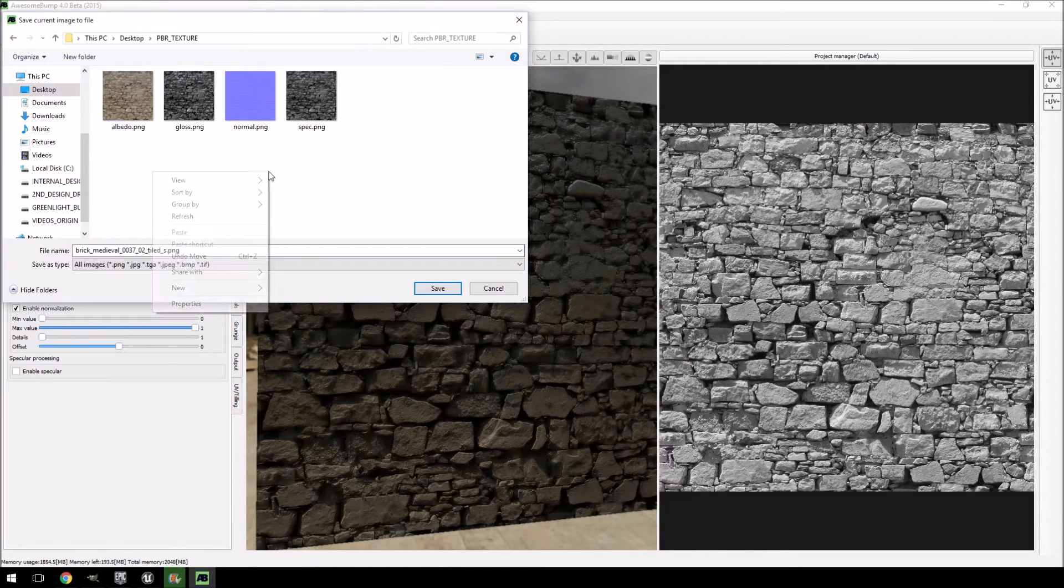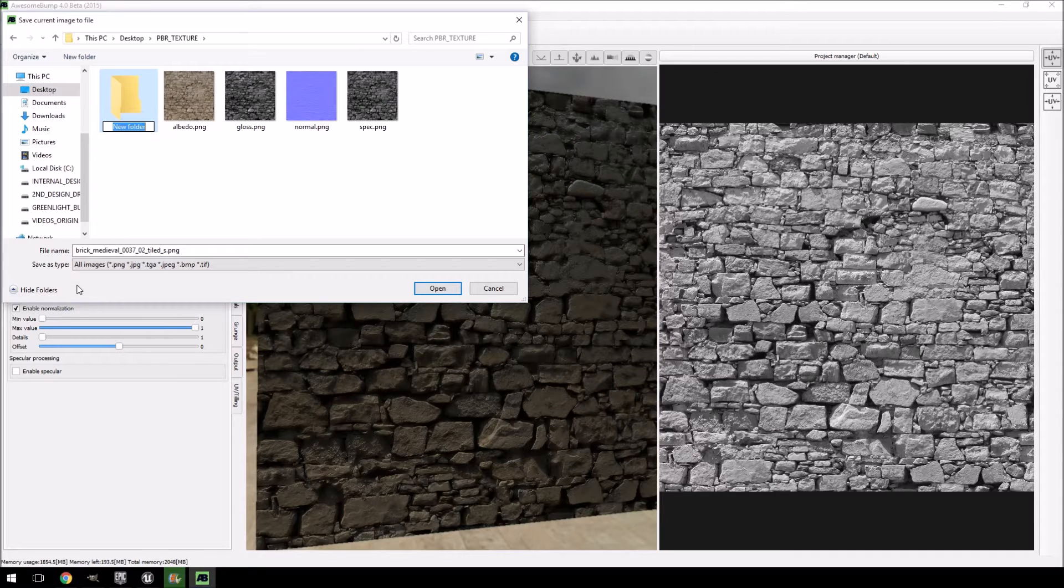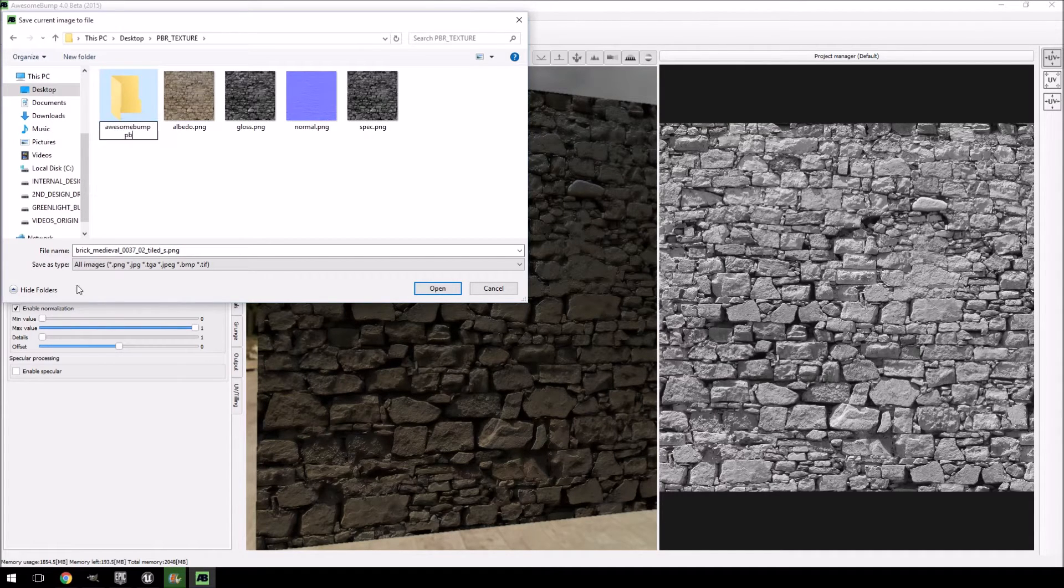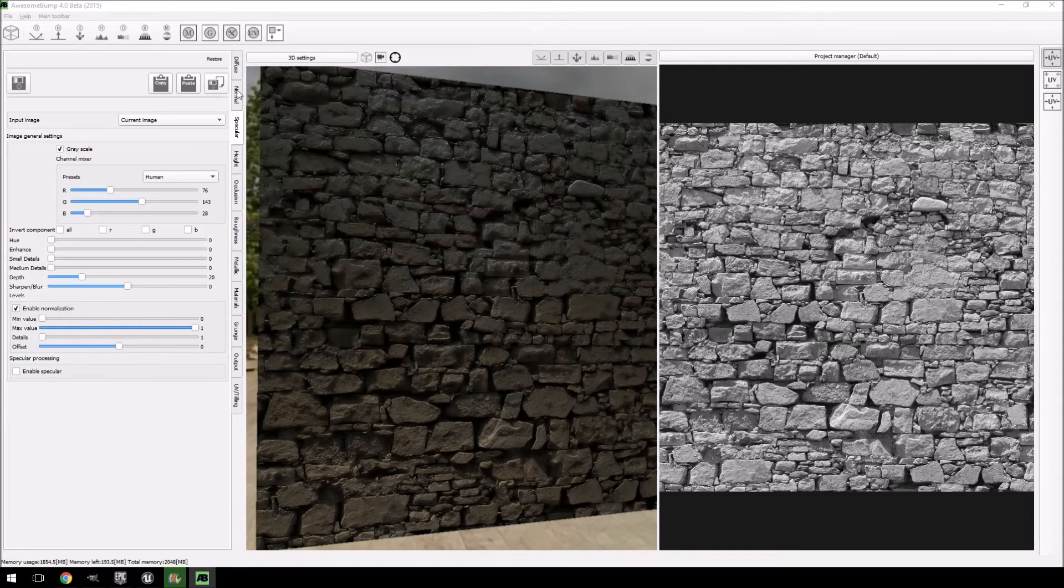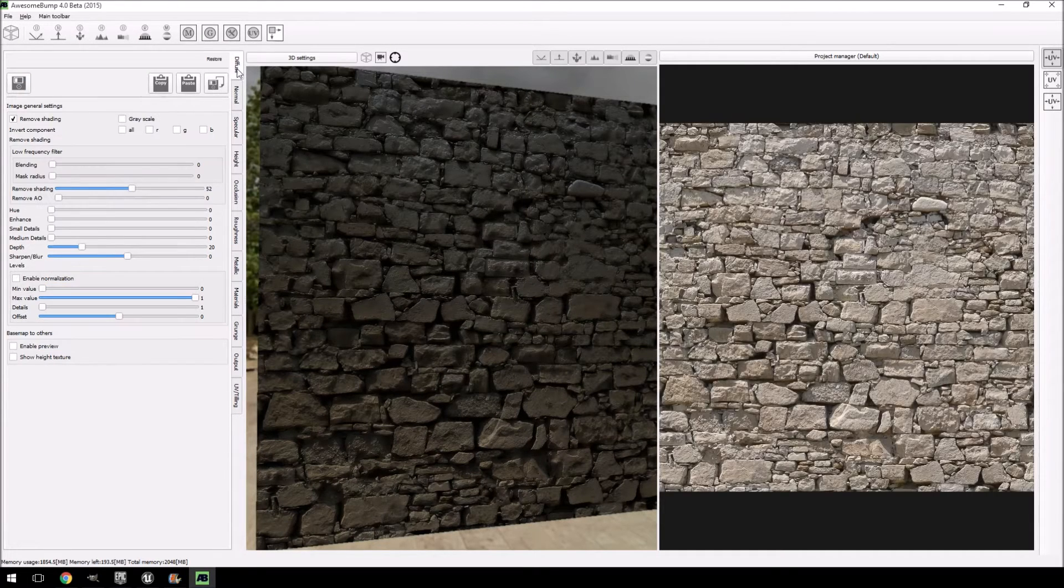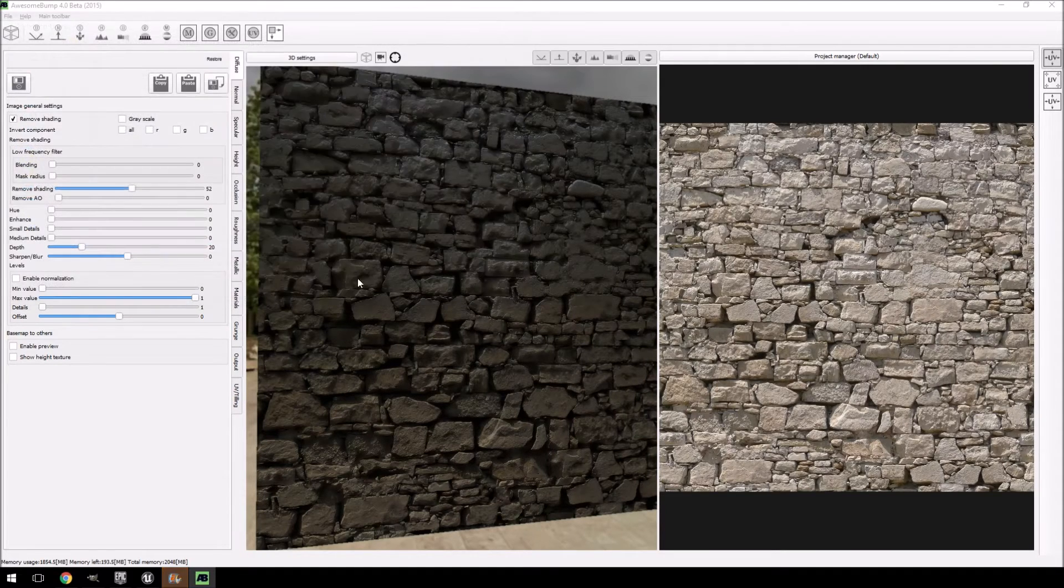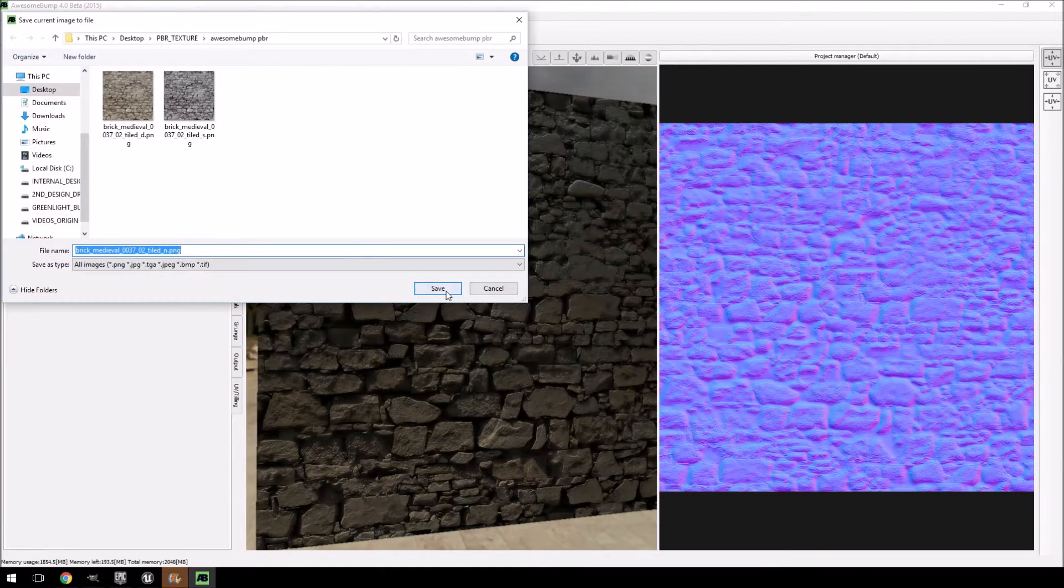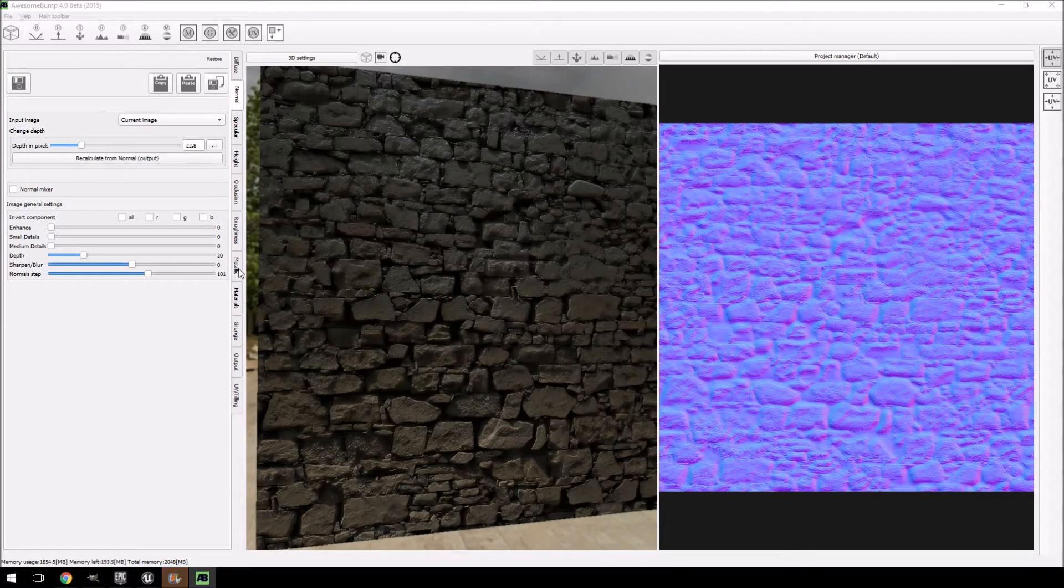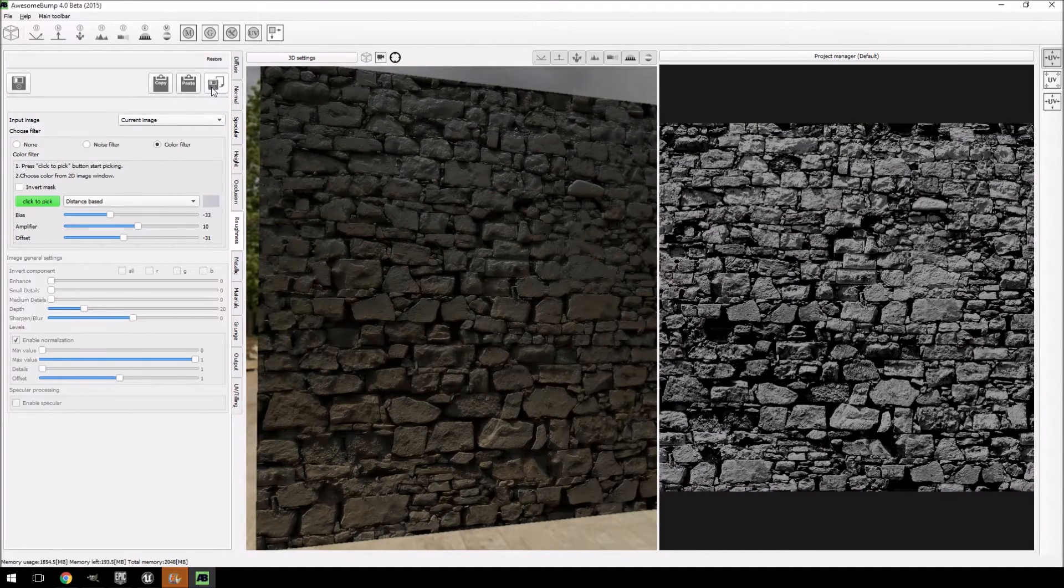I'm going to just call this one awesome bump PBR, open it, and it will have a naming convention. The S is obviously for specular, the D for diffuse, normal map, and then lastly the roughness map.